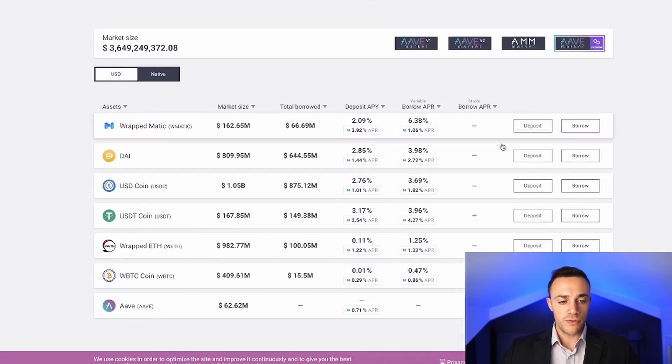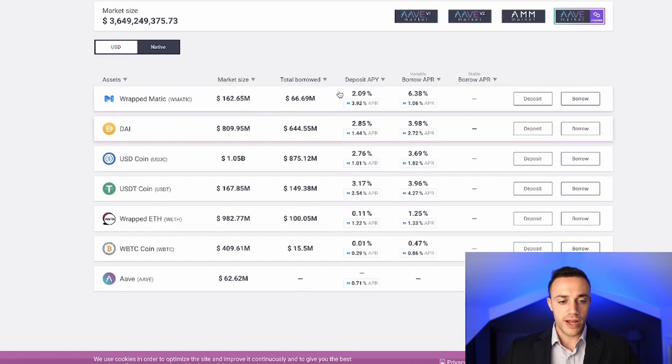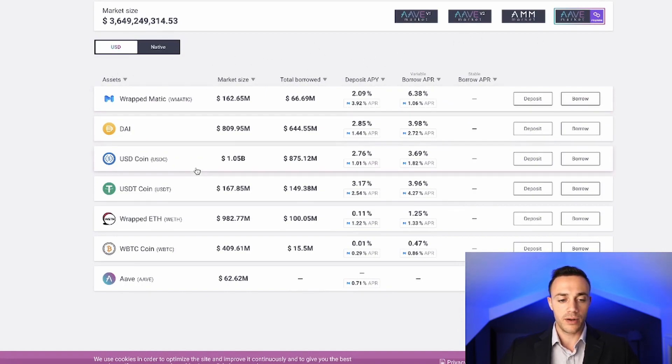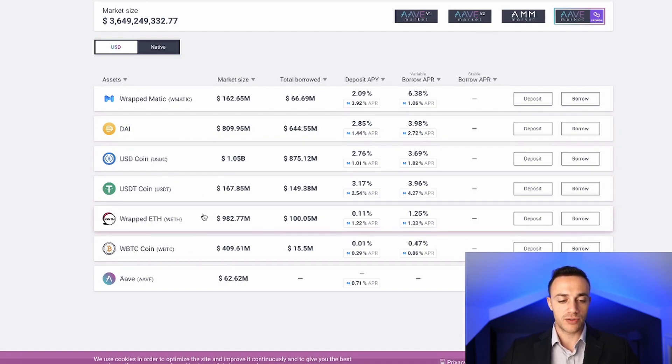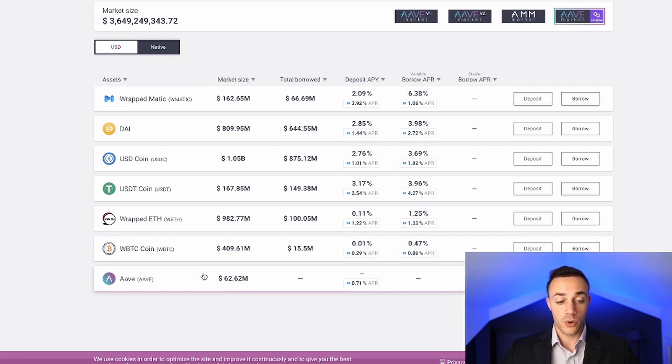Moving on, over here we have the assets. Right now for Polygon we are limited to these seven assets: Matic, Dai, some stablecoins, wrapped ETH, wrapped Bitcoin, and of course the Aave token.